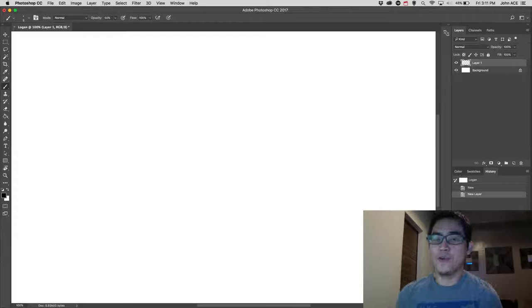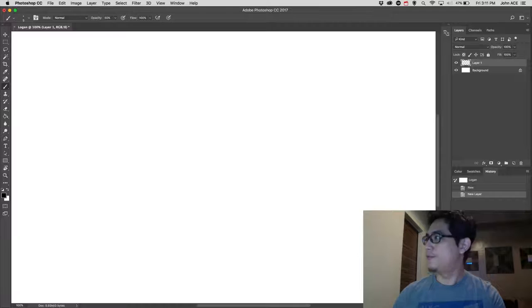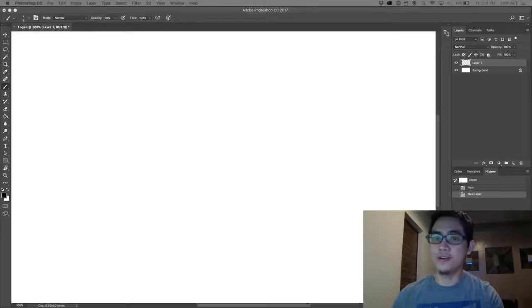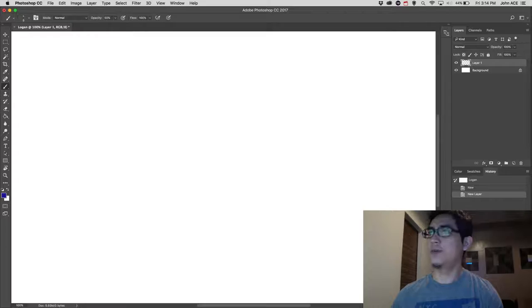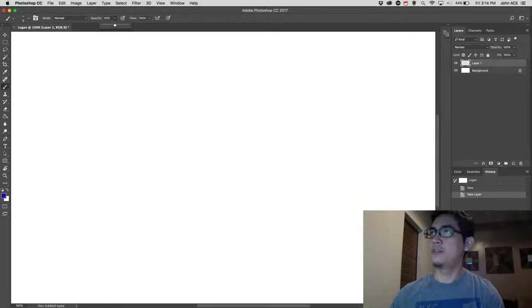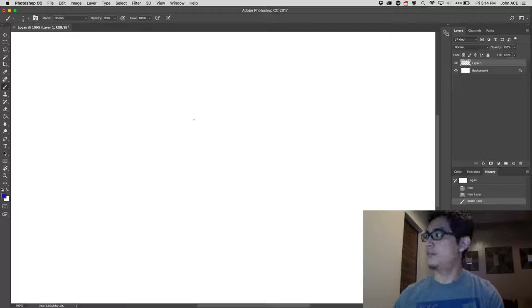So to start with my drawing, I have to make the construction lines. I always start with a brush, this one, with a low opacity of 30. And then make a transparent layer.